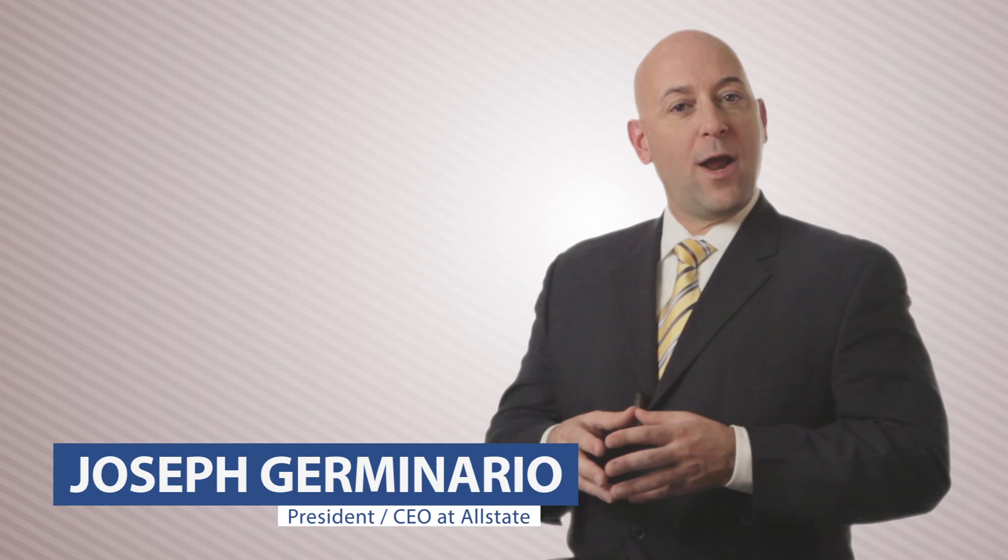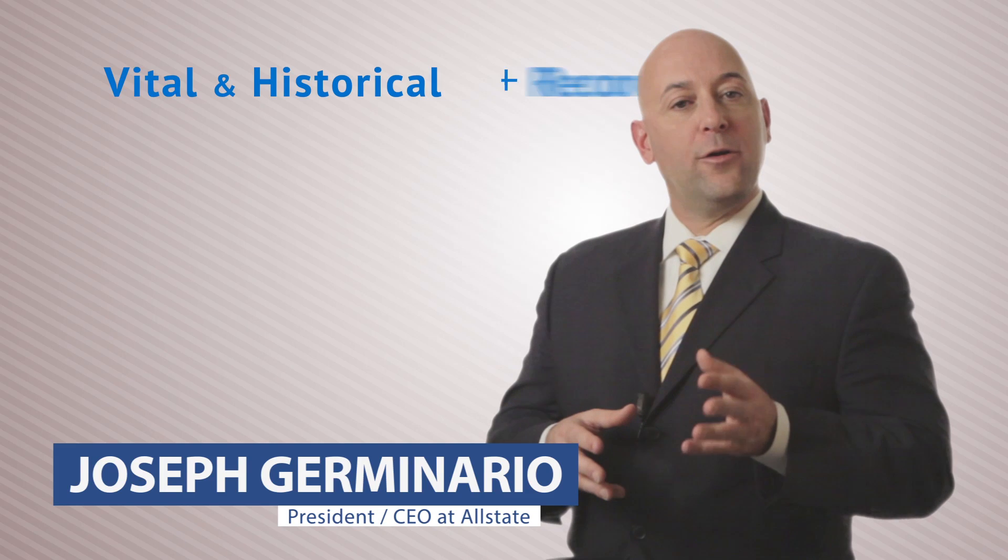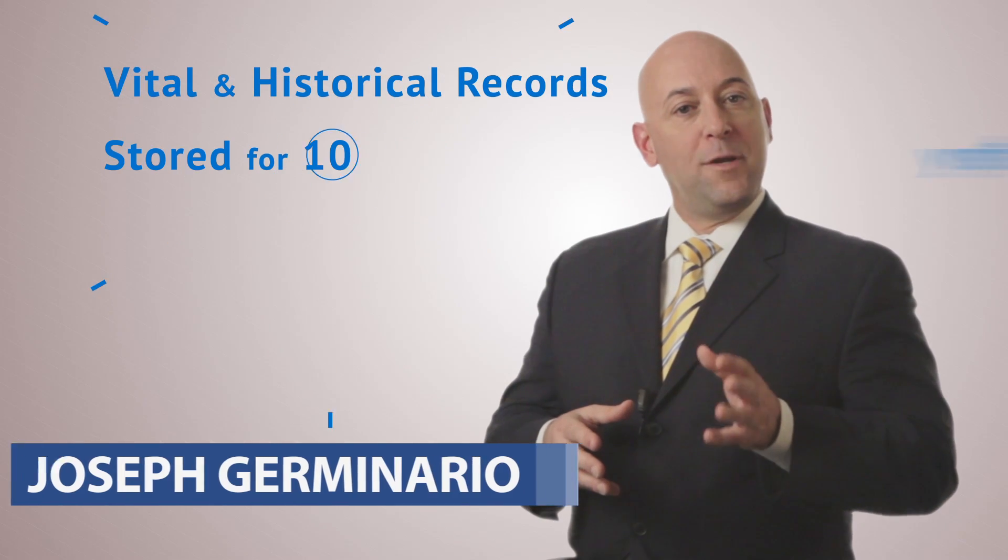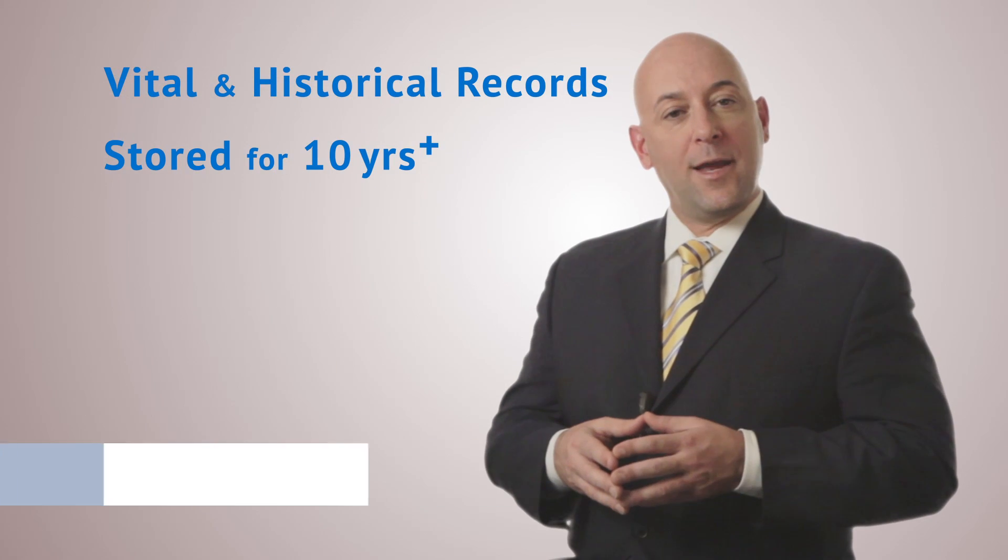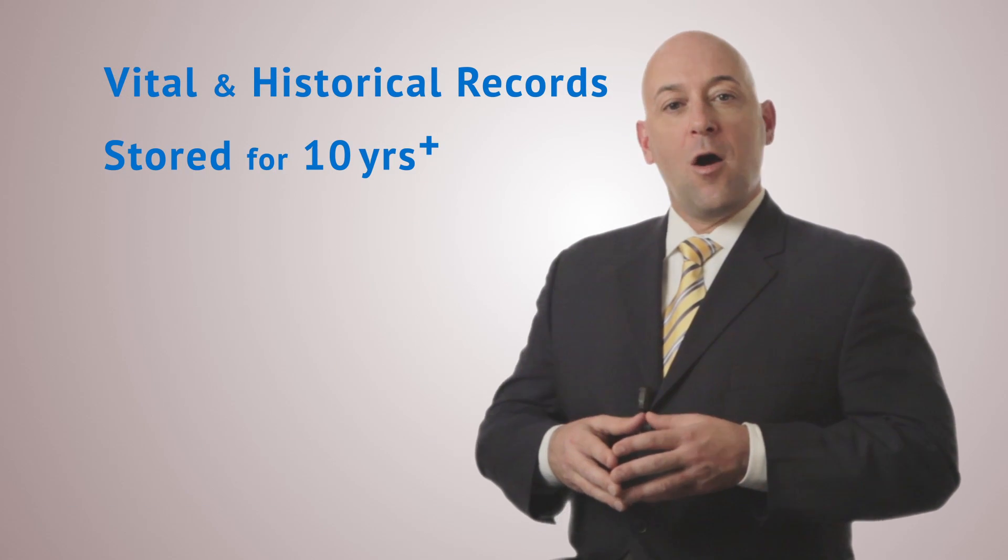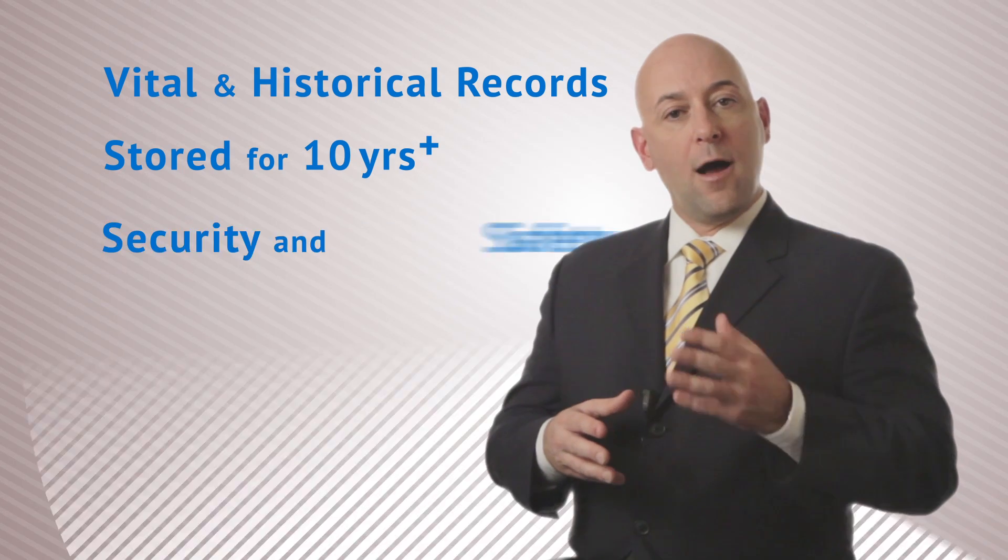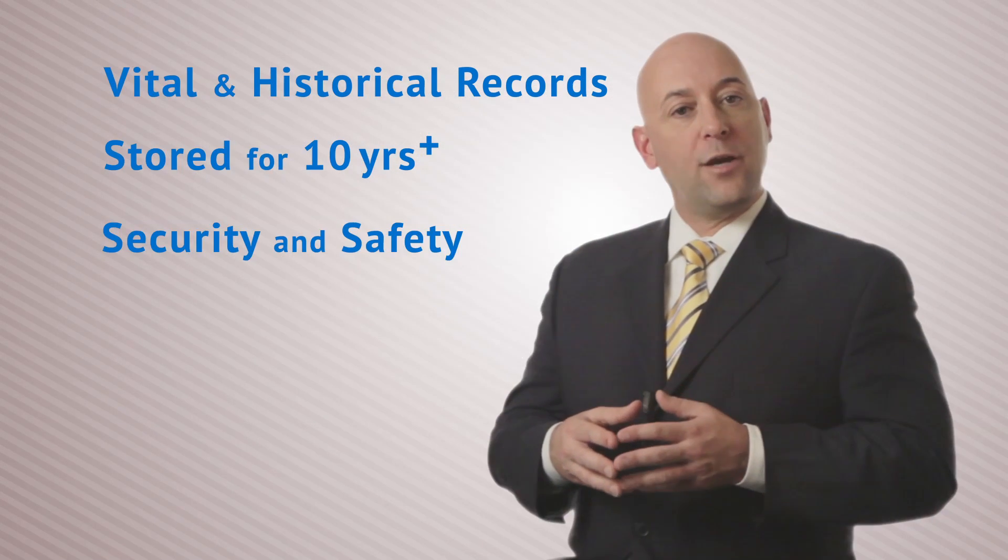For documents and records that are vital or historical, or that need to be stored for more than 10 years, our archive vaults offer the highest level of protection available.